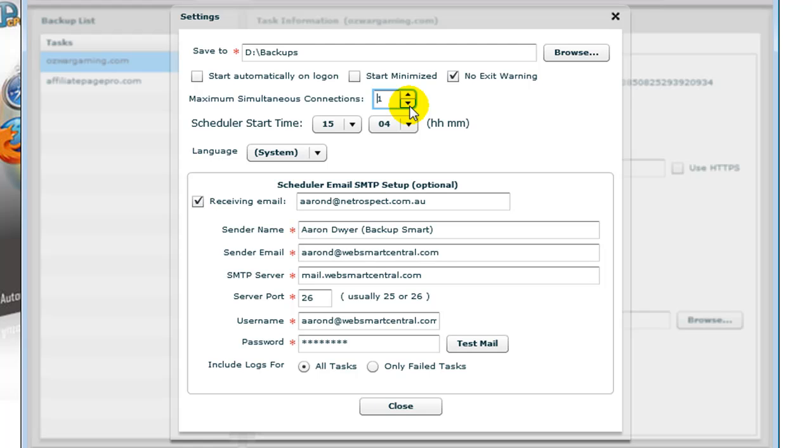If you're running the tasks manually, that simultaneous connections setting will take precedence. If you're running backups via the scheduler, they will always run sequentially, one after the other. So it's up to you how you want to run your backup system.